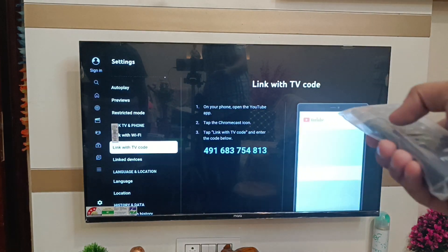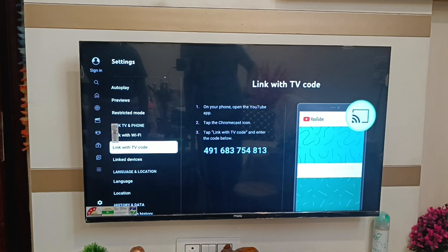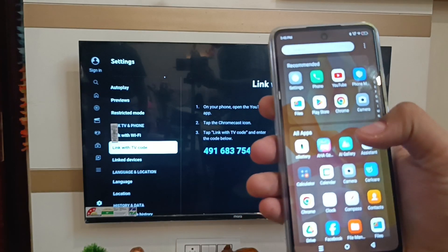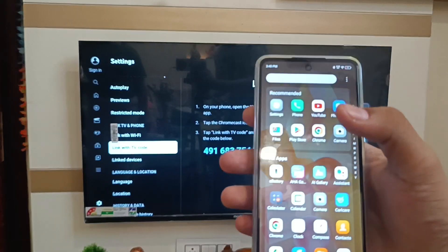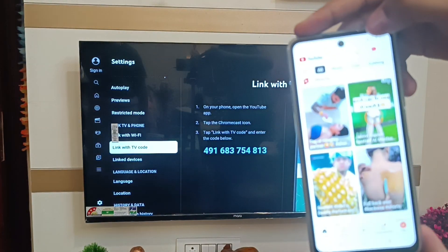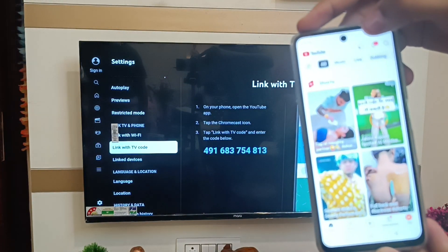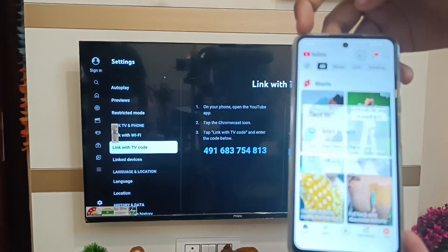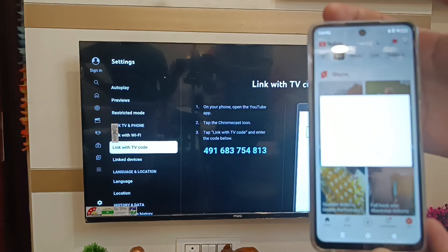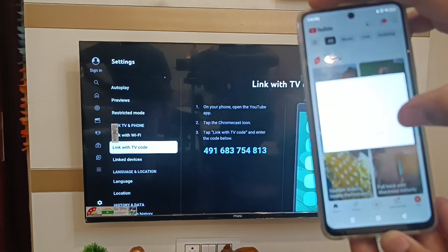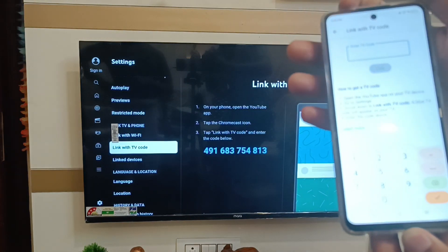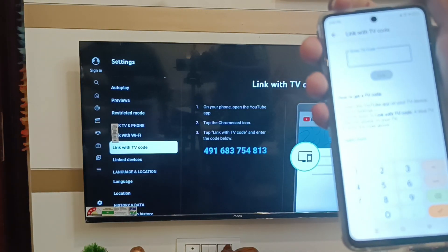You can see this code — you have to enter it in your Infinix smartphone. Open YouTube on your phone, click on the Cast button in the top right corner, and here you will find 'Link with TV code.' Click on 'Link with TV code' and enter the TV code shown on your TV.